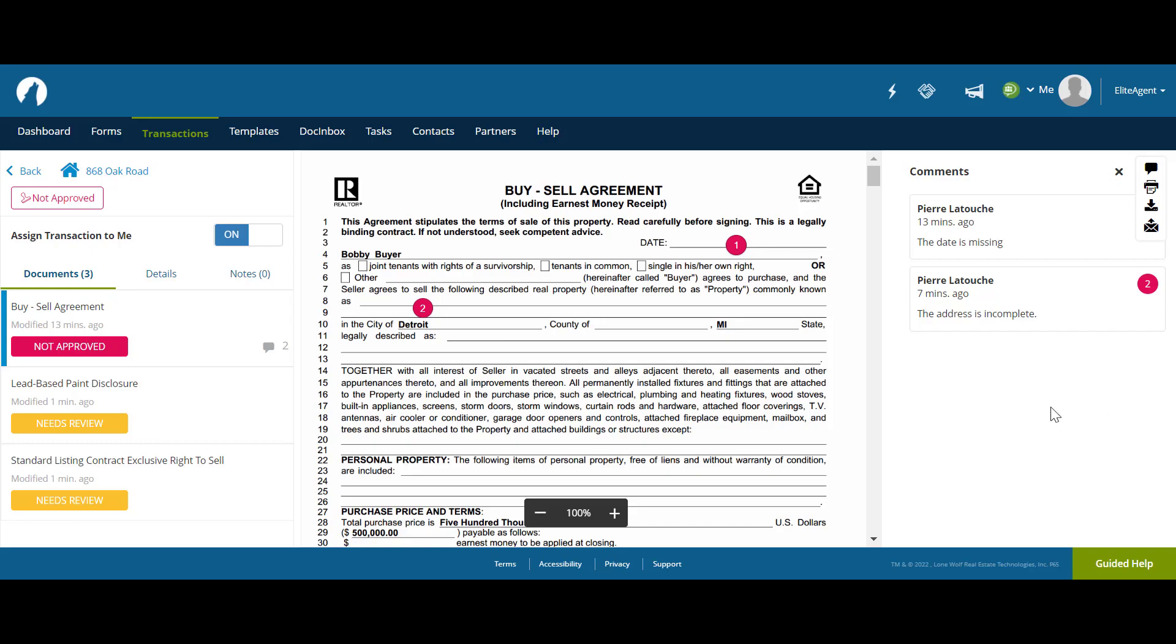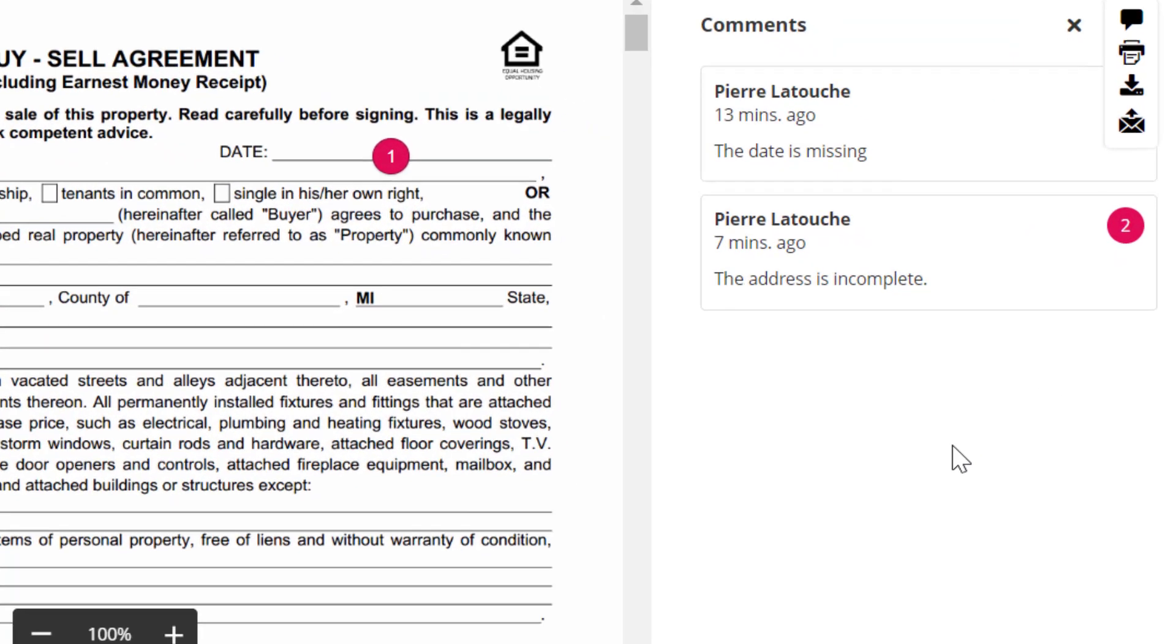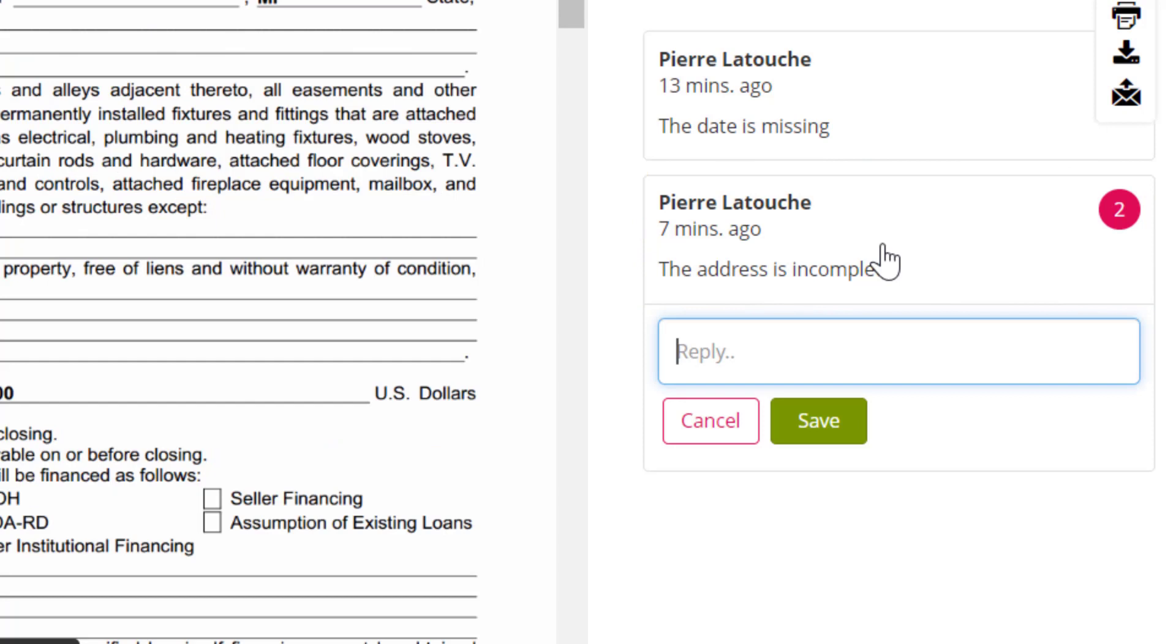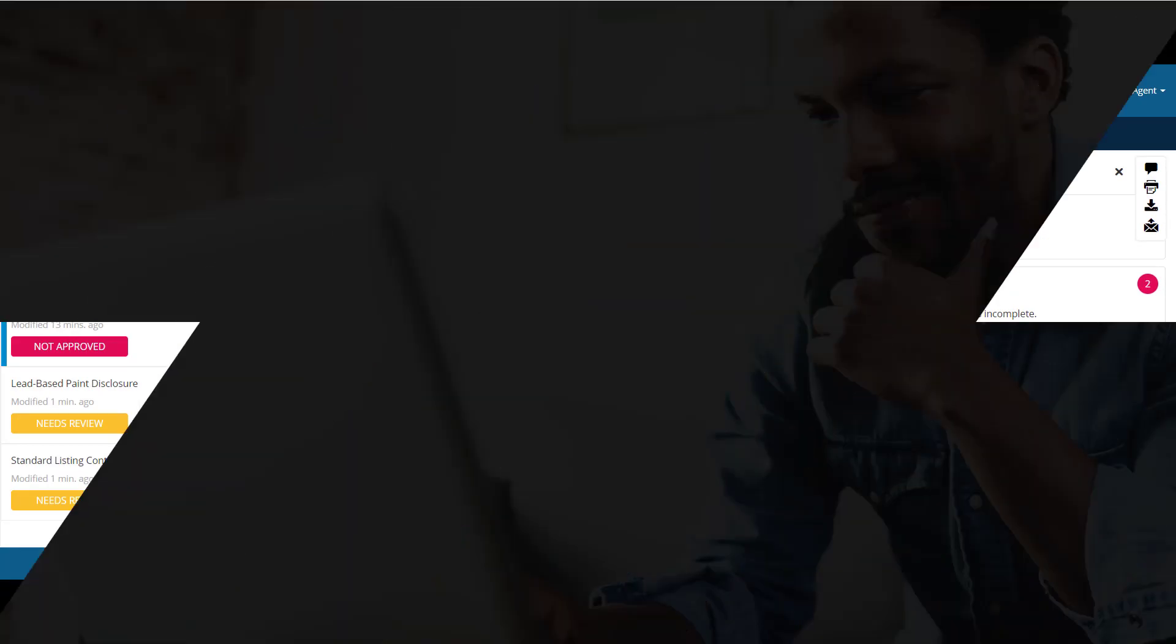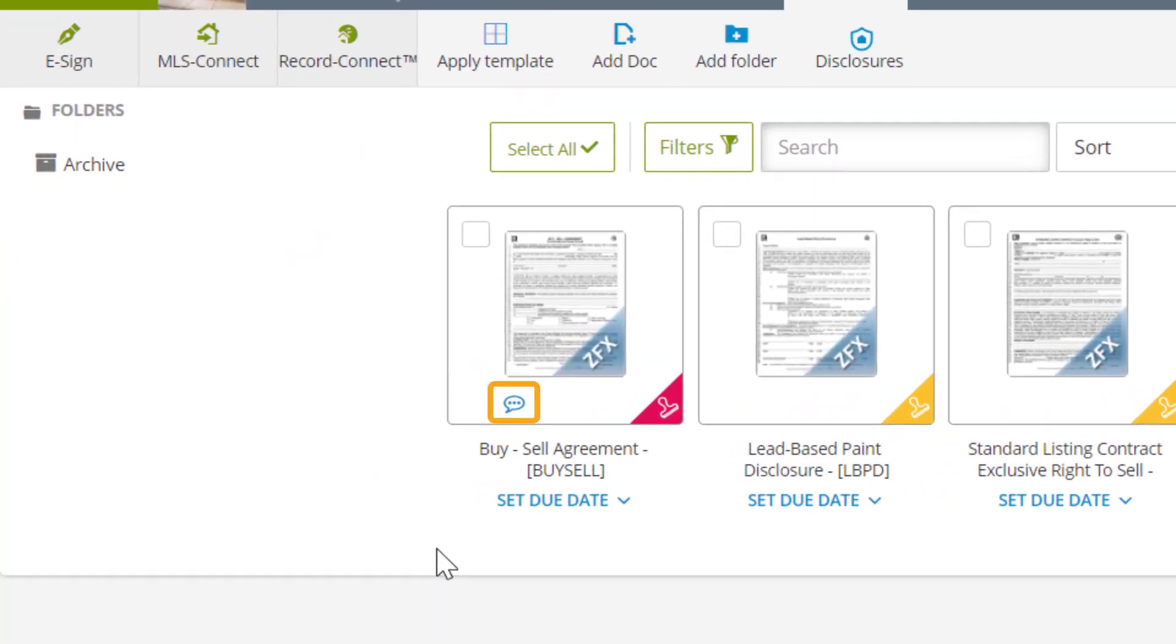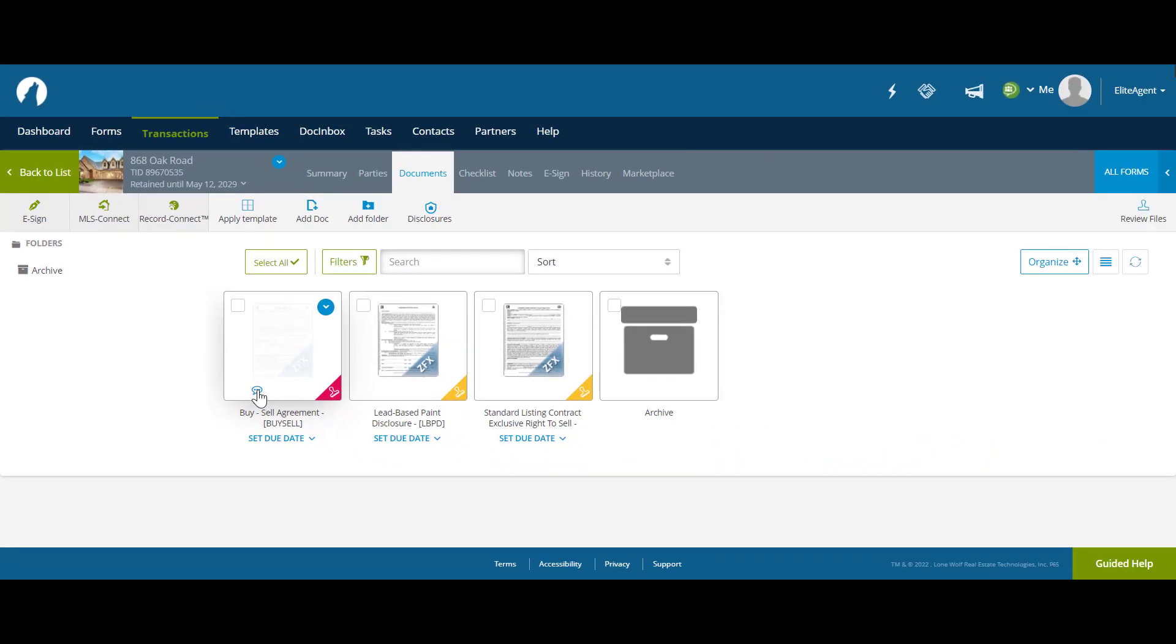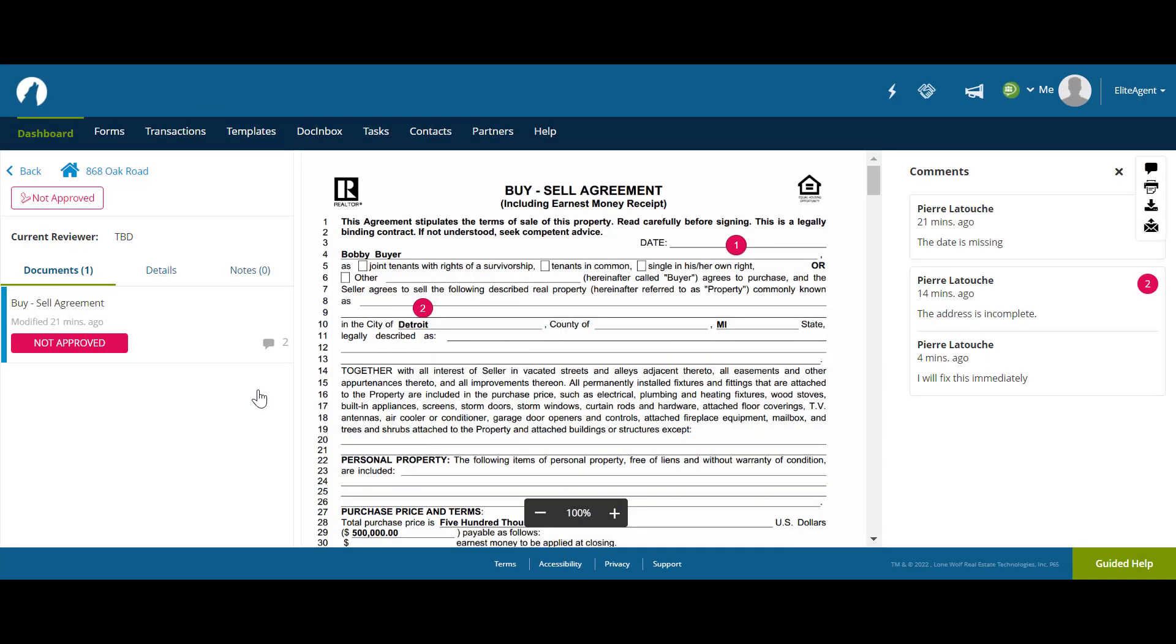The agent can also respond to a comment, if they so choose, simply by clicking on it. An agent can also review comments for a document on an individual basis by clicking on the Comments icon on the document. This will pull up the same Review File screen, but only for the selected document.